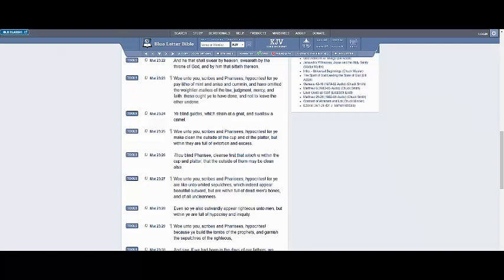Verse 28. Even so ye also outwardly appear righteous unto men, but within ye are full of hypocrisy and enigmatic. And that's how you are outwardly, you appear righteous, but within, you ain't got the doctrine. You ain't got, you don't understand the fullness of the scriptures. You don't understand your household. You don't understand the mission of your household. You don't understand what you're supposed to be doing. You just like to look cool standing up there with a microphone, yelling at so-called blacks and Mexicans as they walk by.